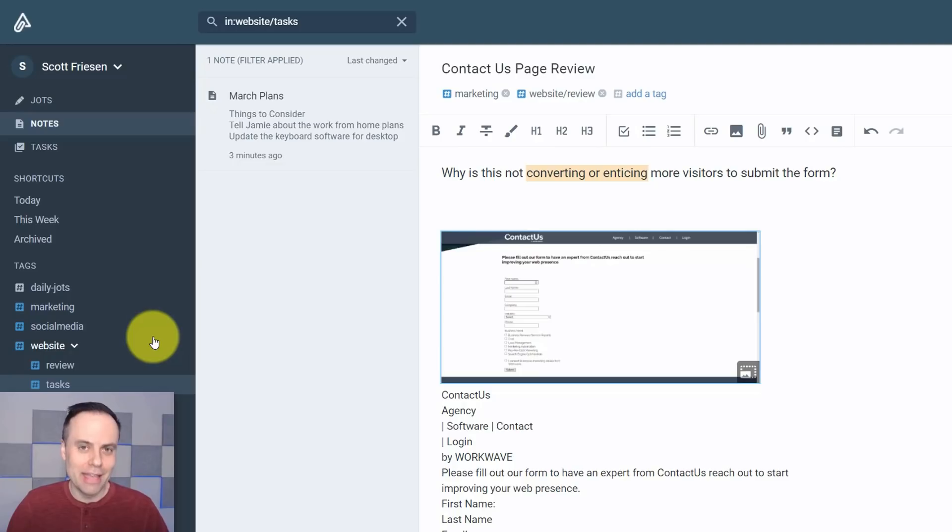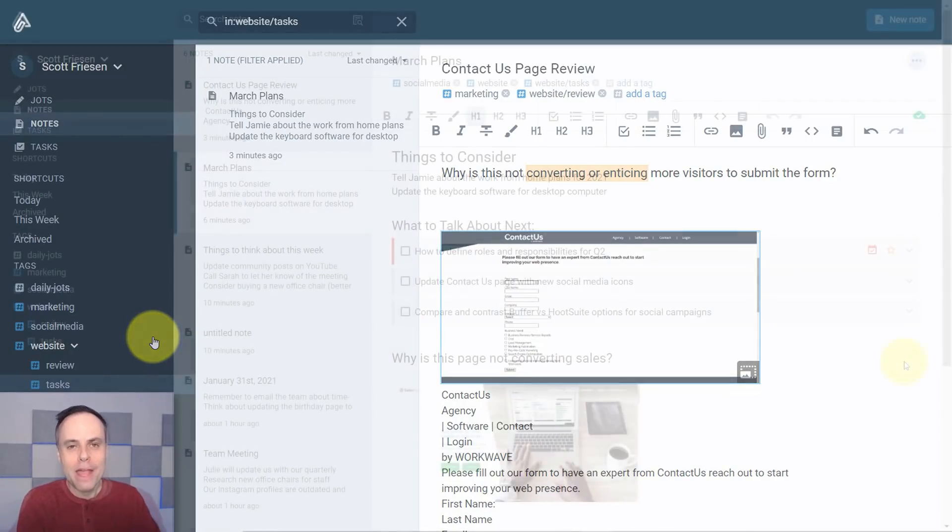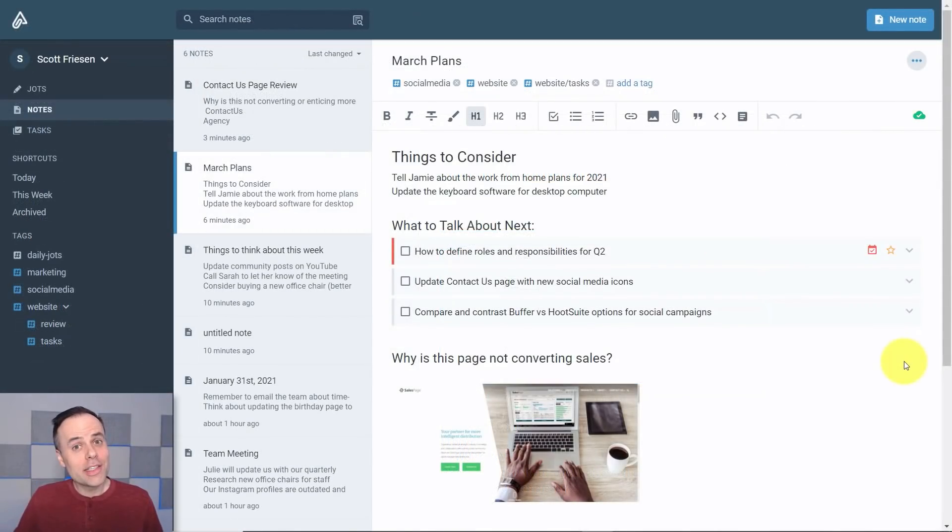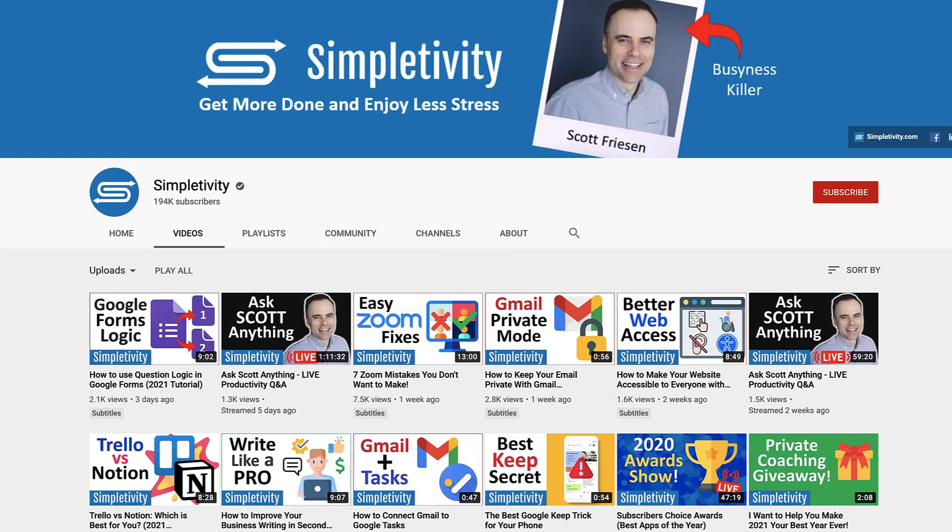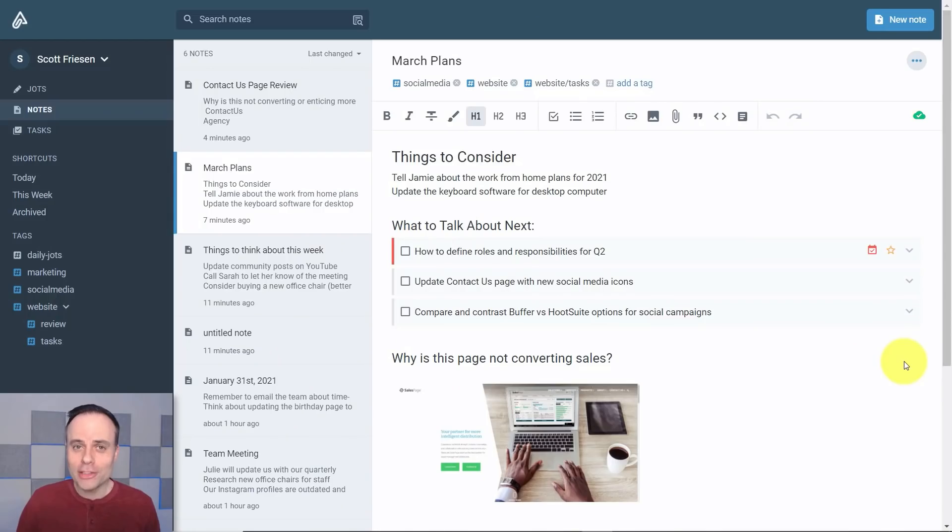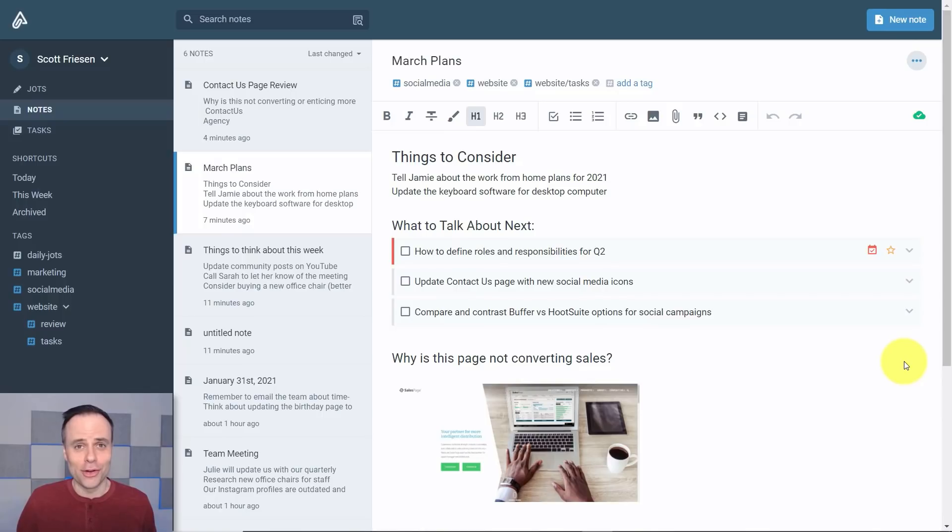Now if you'd like to see what Francesco thinks of Amplenote, be sure to visit the Simpletivity channel for his full review. Thank you so much for watching today's video and remember being productive does not need to be difficult. In fact, it's very simple.